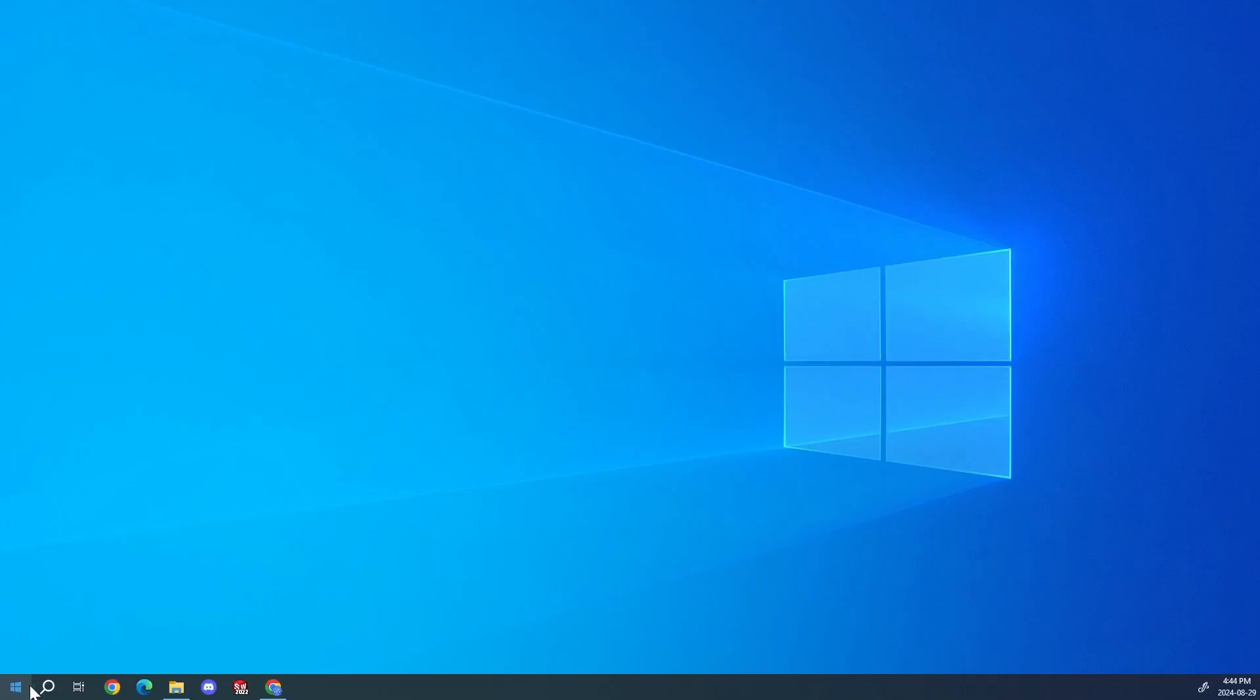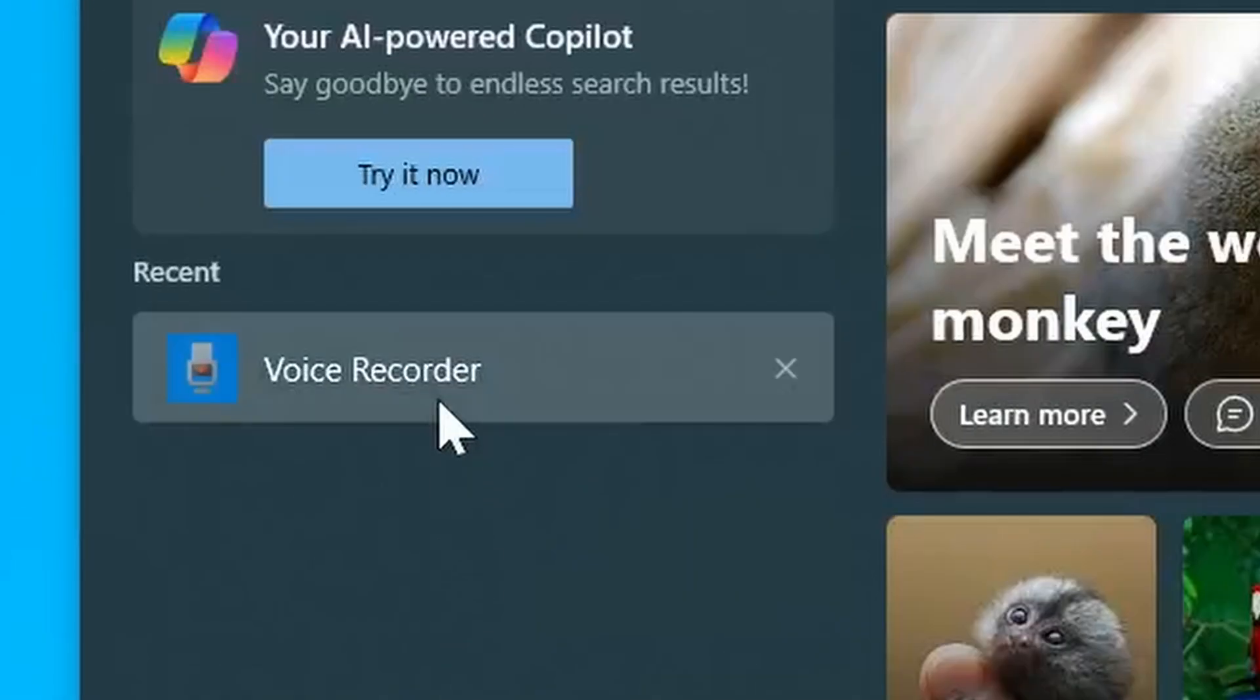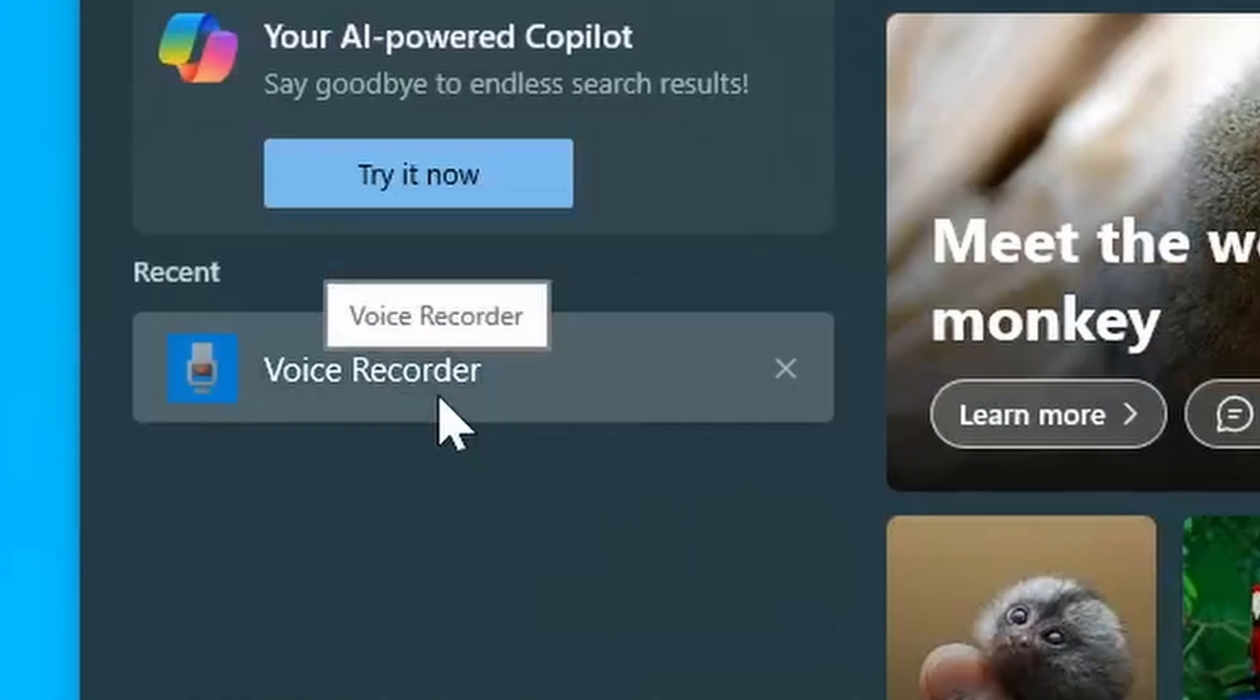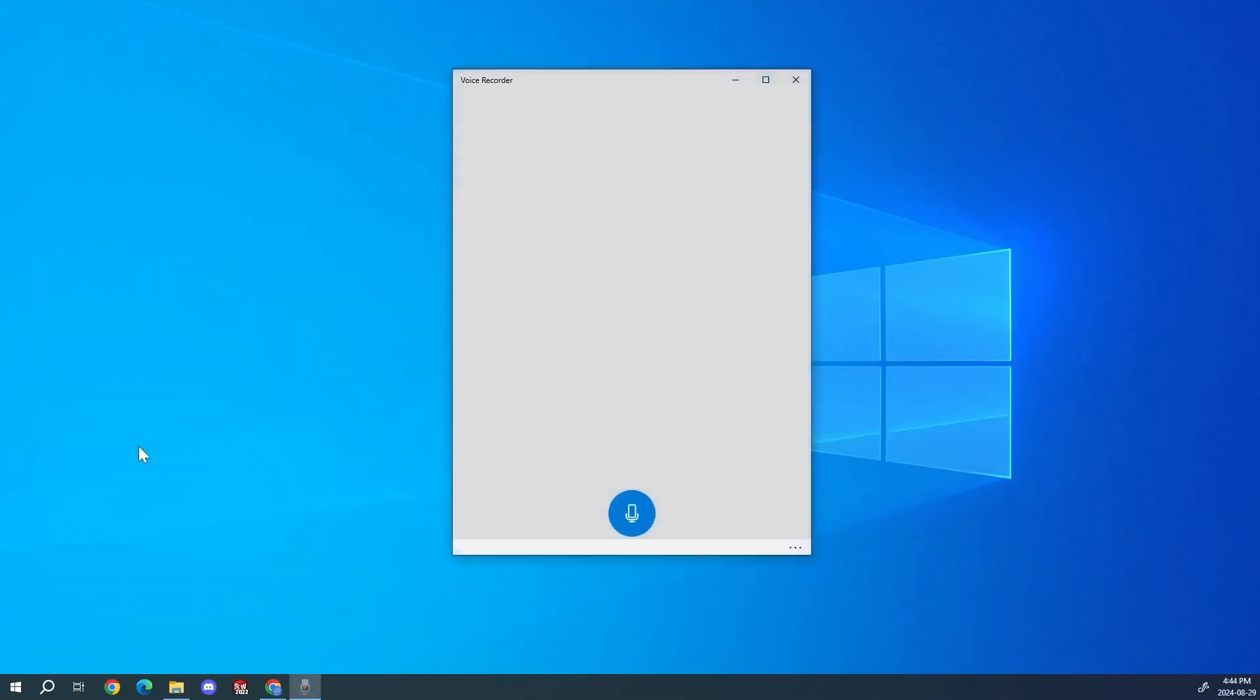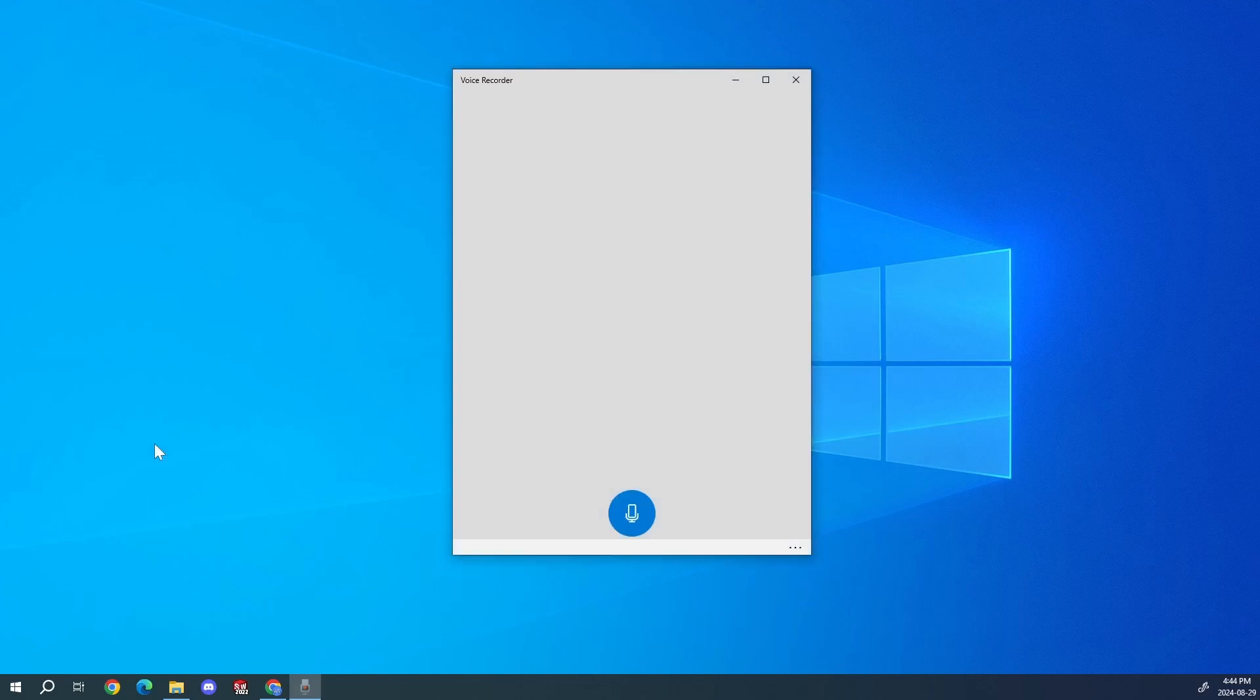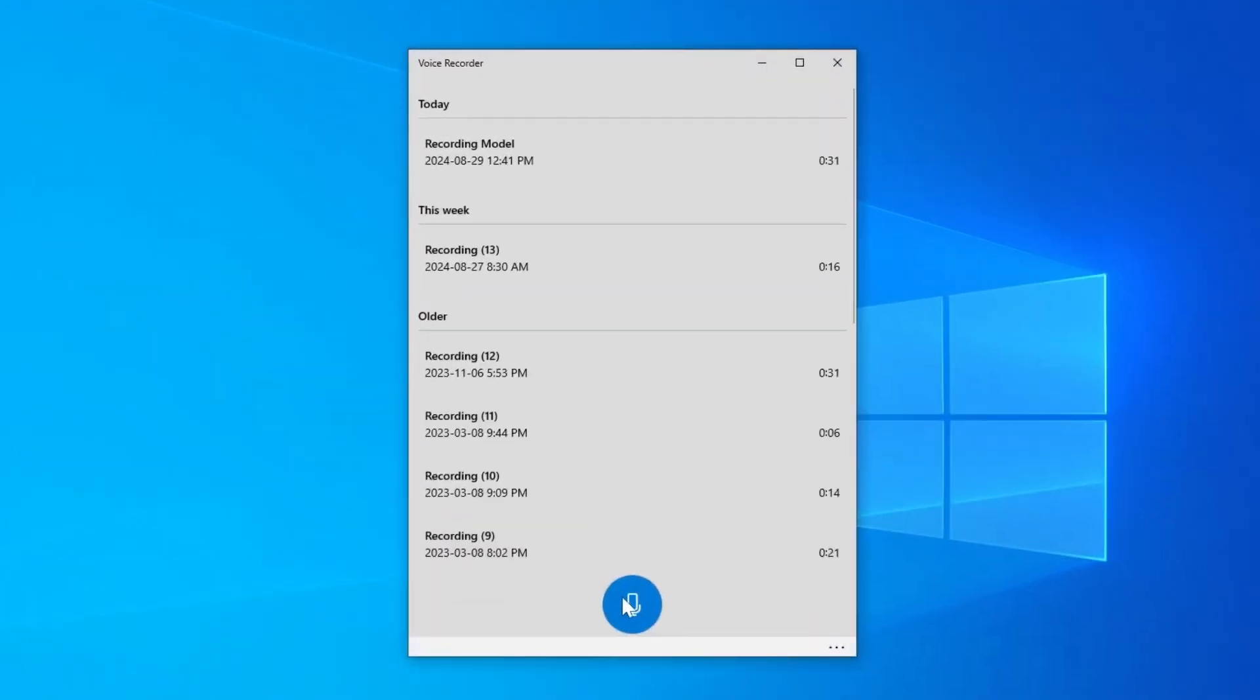Step one is to record a 30 second clip of your voice. I'm using the built-in voice recorder app on Windows, but you can use any online voice recorder if that's easier. So what you want to do next is click this record button and record your voice for 30 seconds.